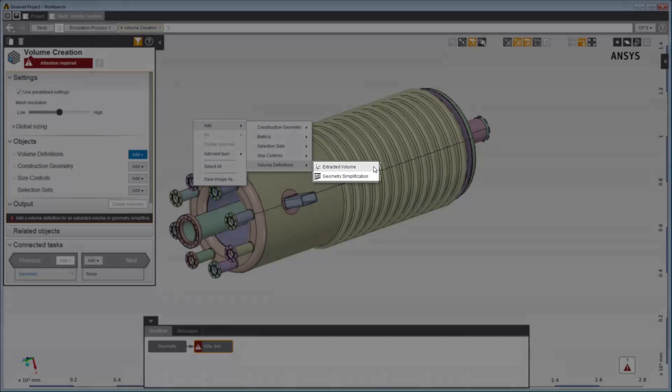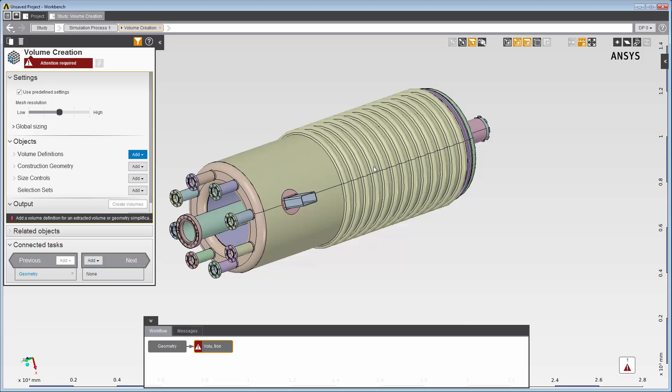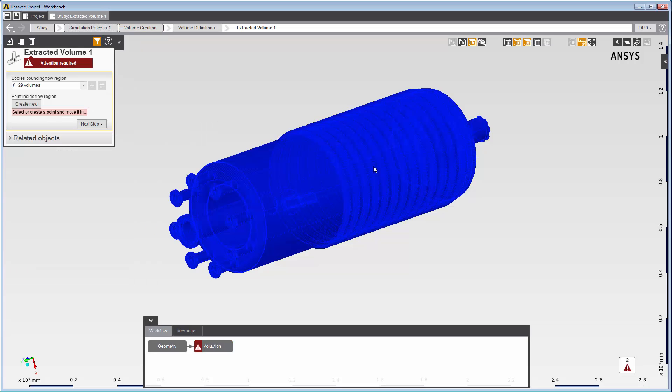In a conjugate heat transfer simulation, where fluid and solid coexist, I would use geometry simplification to create the solid volume and extracted volume to create the fluid volume. My simulation is a fluid simulation, so I'll define an extracted volume.